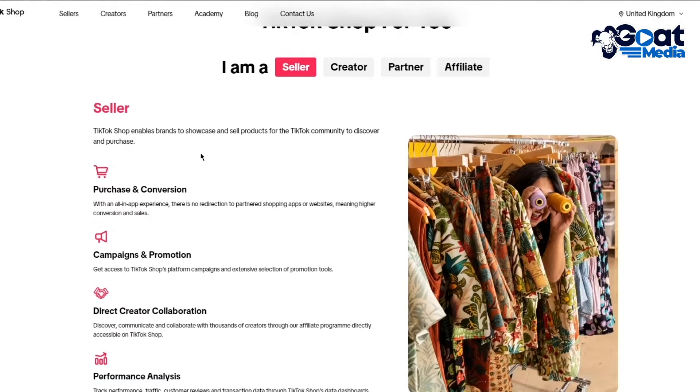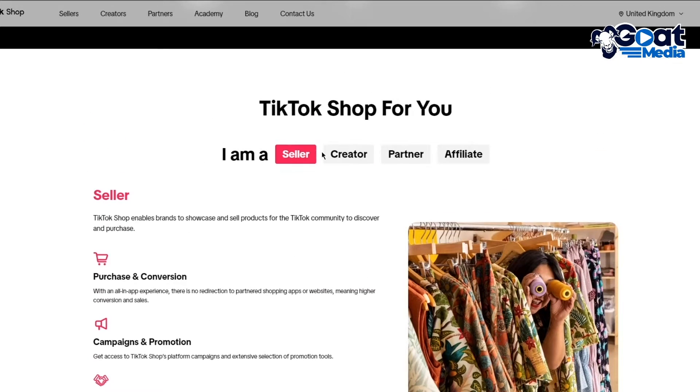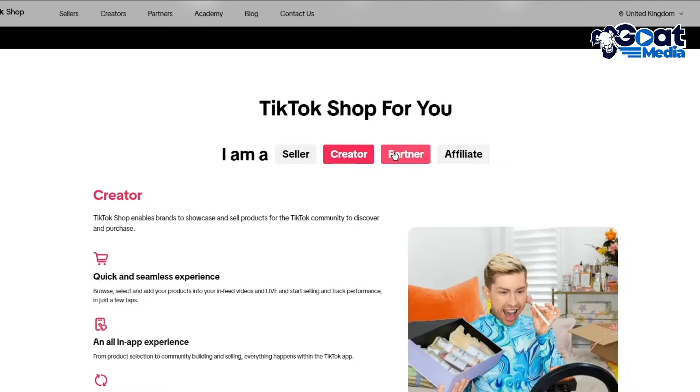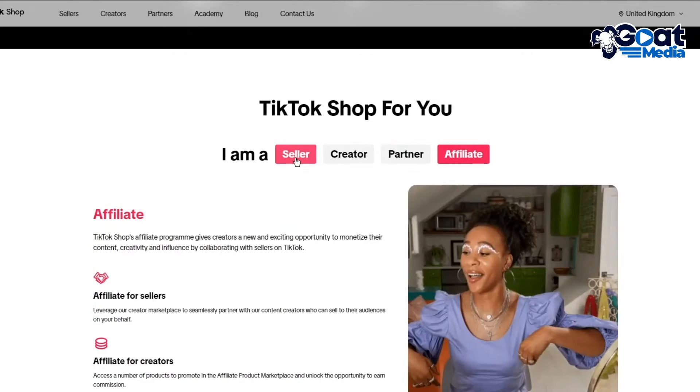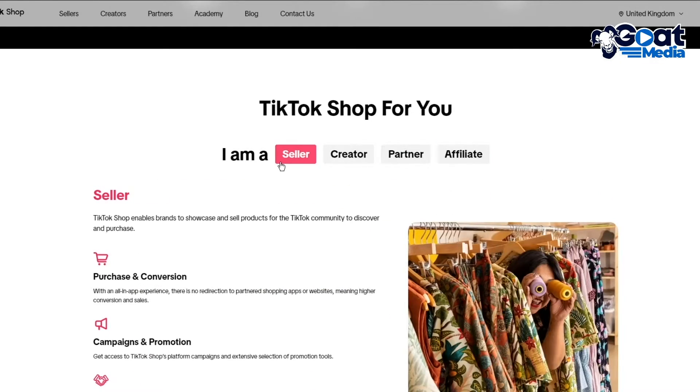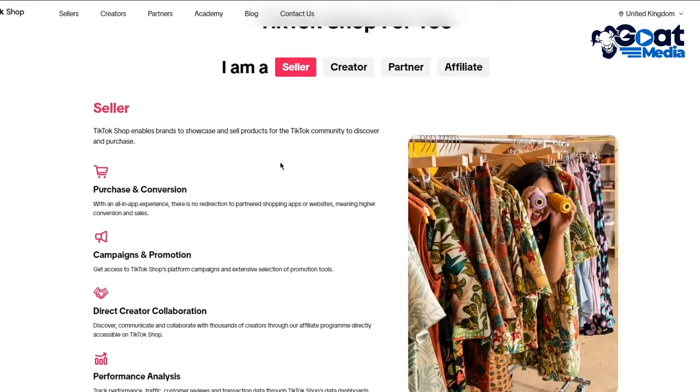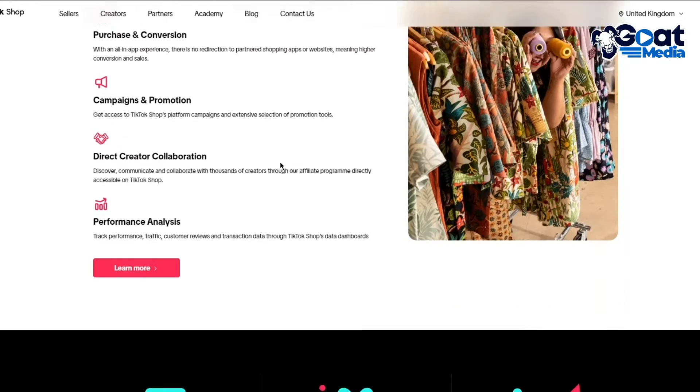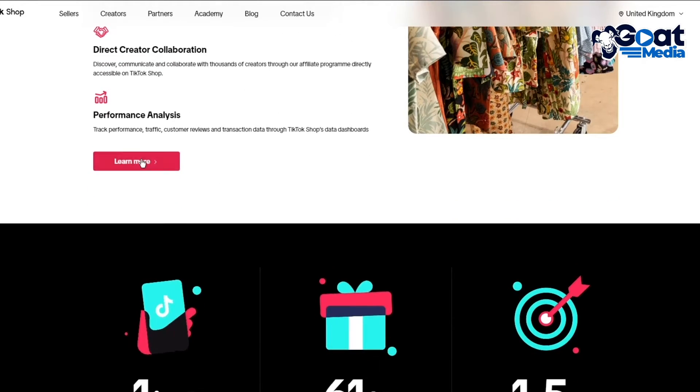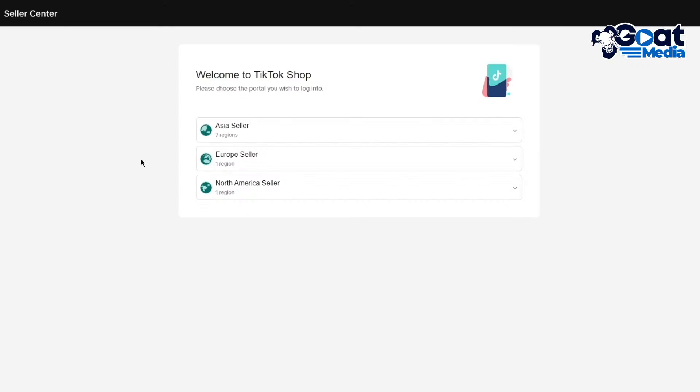Then you're going to choose TikTok Shop. You can be a seller, creator partner, or affiliate. If we want to fulfill orders then we're going to be a seller. So simply click on Learn More and it takes you to the Seller Central.